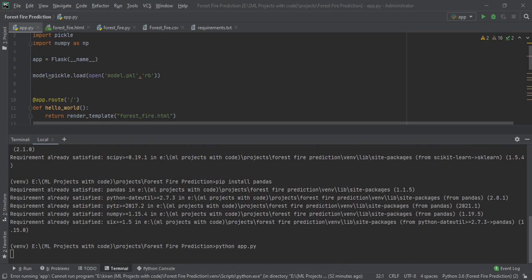When you do this, a URL will be generated that you can copy and paste into any web browser on your system, or you can directly click on it and it will open in the default browser, whichever the default browser is on your system.